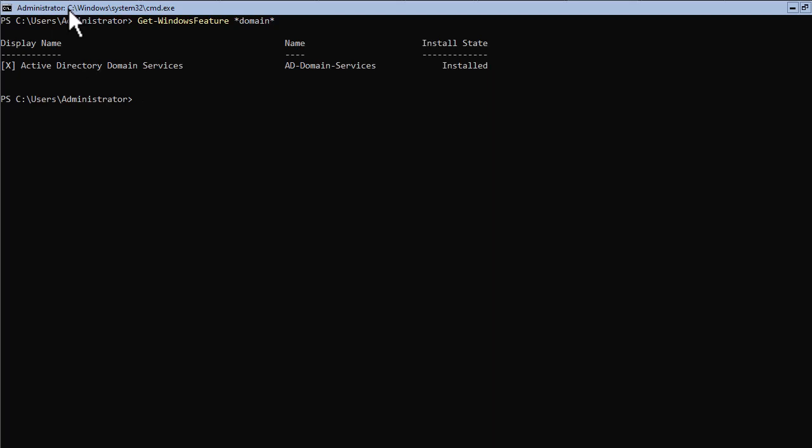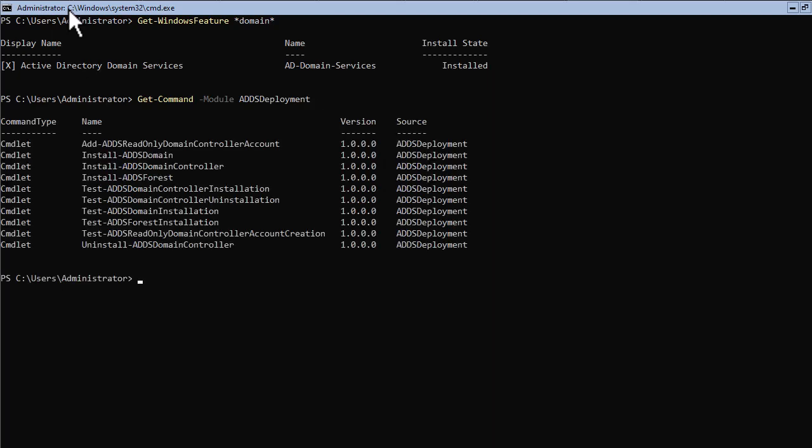Now that you have installed the role, you can start promoting the server to a domain controller. As you have noticed in my videos, I'll show you how to find the commands you need to complete a task. To find the cmdlets for installing a domain, type: Get-Command -Module ADDSDeployment. This will list all the commands that are in the ADDSDeployment PowerShell module.